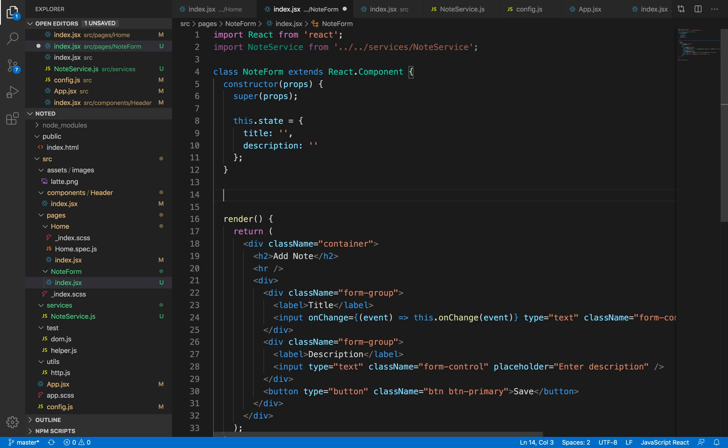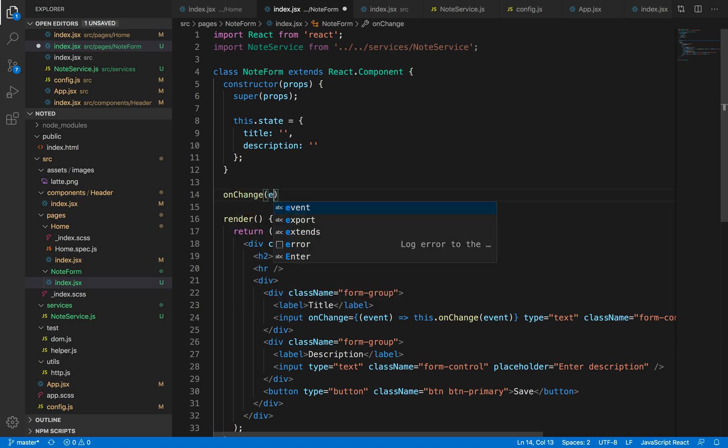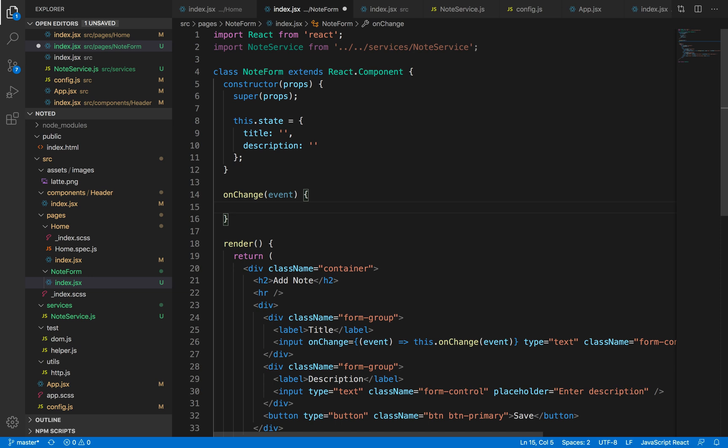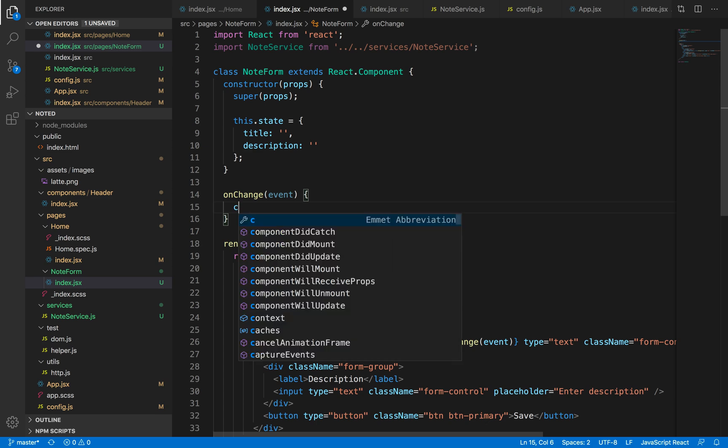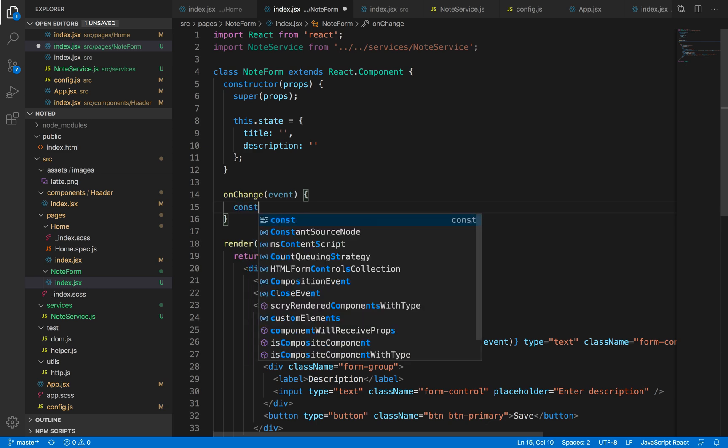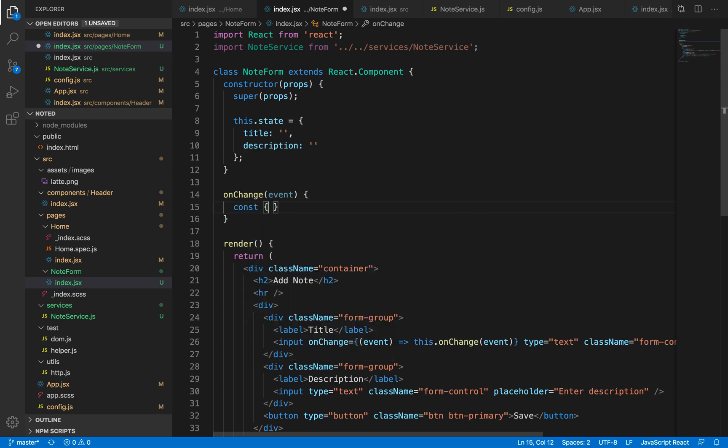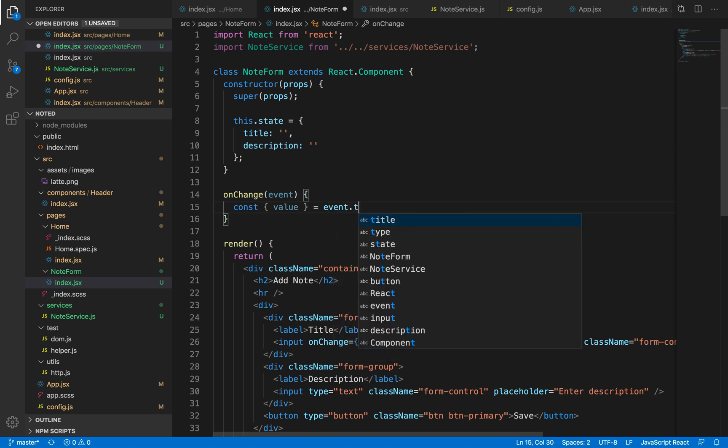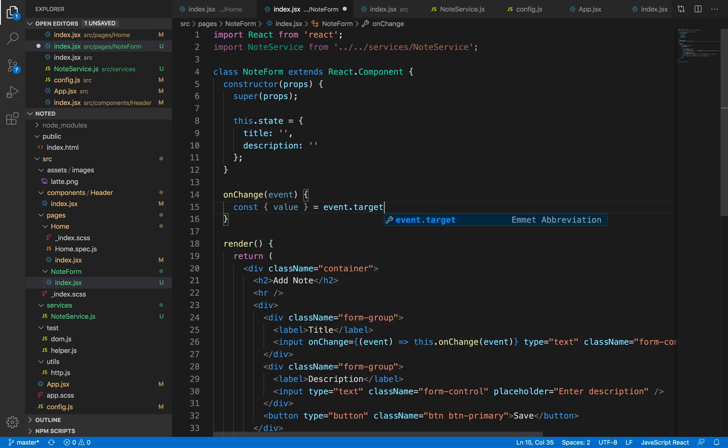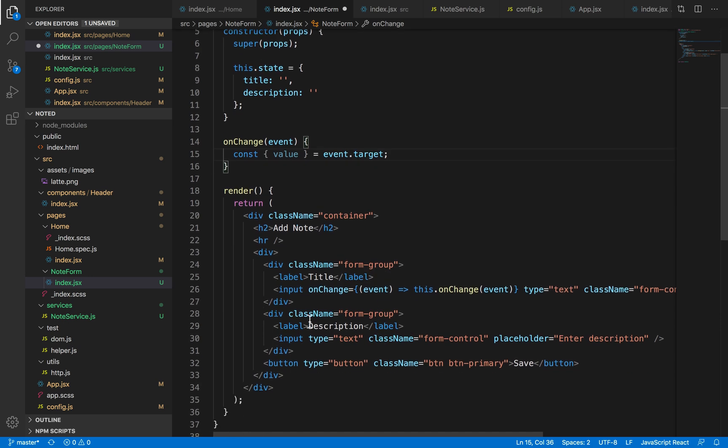So let's declare the onChange function which takes the event as an argument. Now event has the value as well. So if we want to access the value of the input, we just basically destruct it from the event.target. So basically event.target has the value inside it.